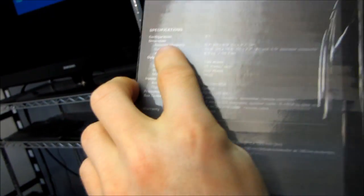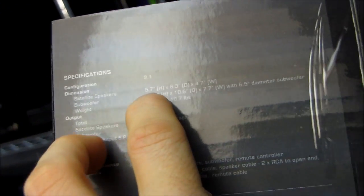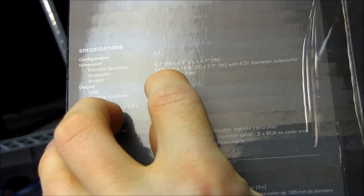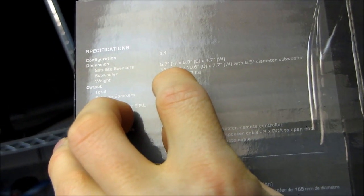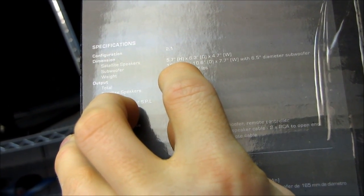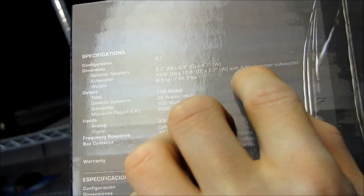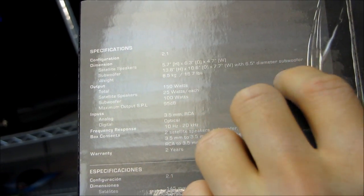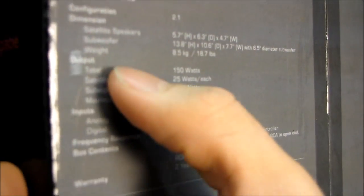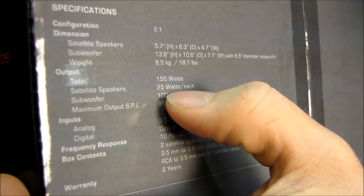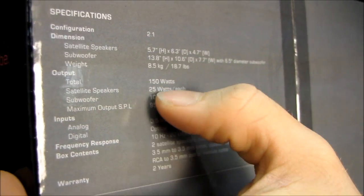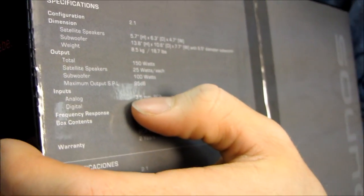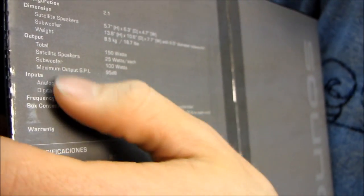Specifications. Here we go. 2.1, 5.7 inch satellite speakers. We've got a 13.8 inch height subwoofer with a 6.5 inch diameter subwoofer driver. We've got a total weight of 8.5 kilograms, output is 150 watts. That is 25 watts each to the satellites and 100 watts to the sub.